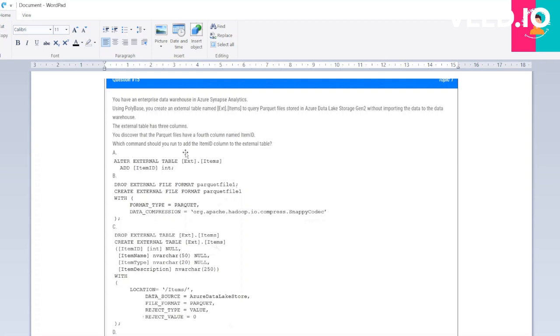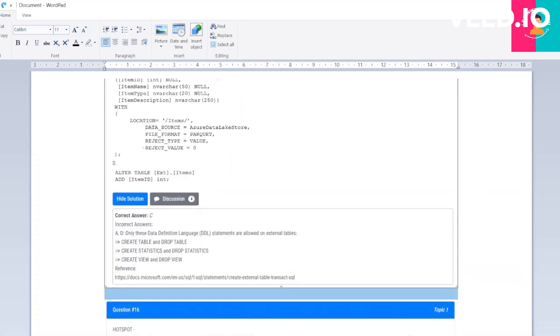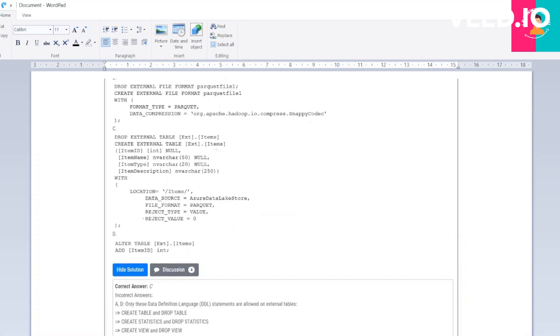Your command should run to add the item_id column to the external table. ALTER TABLE, DROP, and DROP EXTERNAL. The correct option will be: DROP EXTERNAL TABLE exe.items and CREATE TABLE with this location.